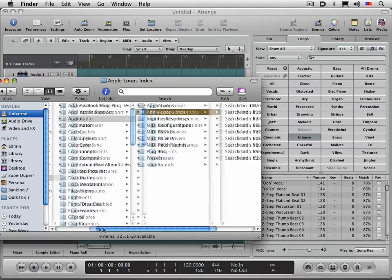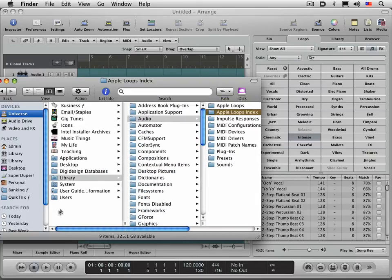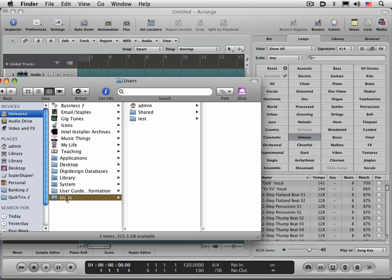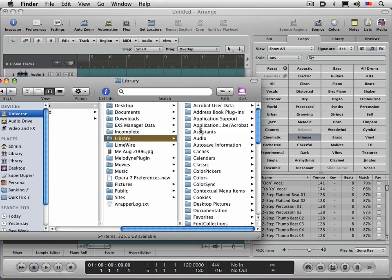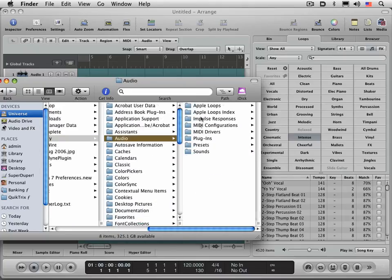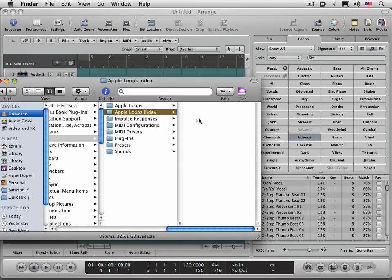To make sure, check the same directory in your user folder. Go to Users, then your user library folder, Audio, same thing. You'll have your custom Apple loops in there if you have any, and custom Apple loops index. I currently don't have any right now, but trash them if they're in there.